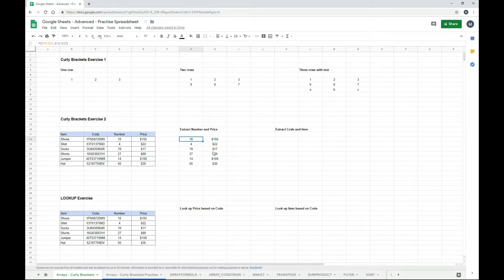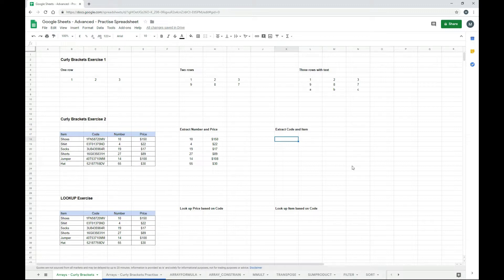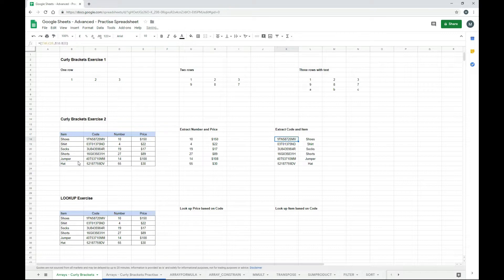I also want to show you that you don't need to go from left to right — you can grab the data in whatever order you like. So we'll do code and then item. It's a very similar formula: equals, open curly brackets, drag the code range, comma, then drag the item range, close it off, and hit enter. We've grabbed all of that information — including text — and brought it over in reverse order. This is relevant because with a normal VLOOKUP, you need to look up something on the left and find something on the right — you can't go backwards.